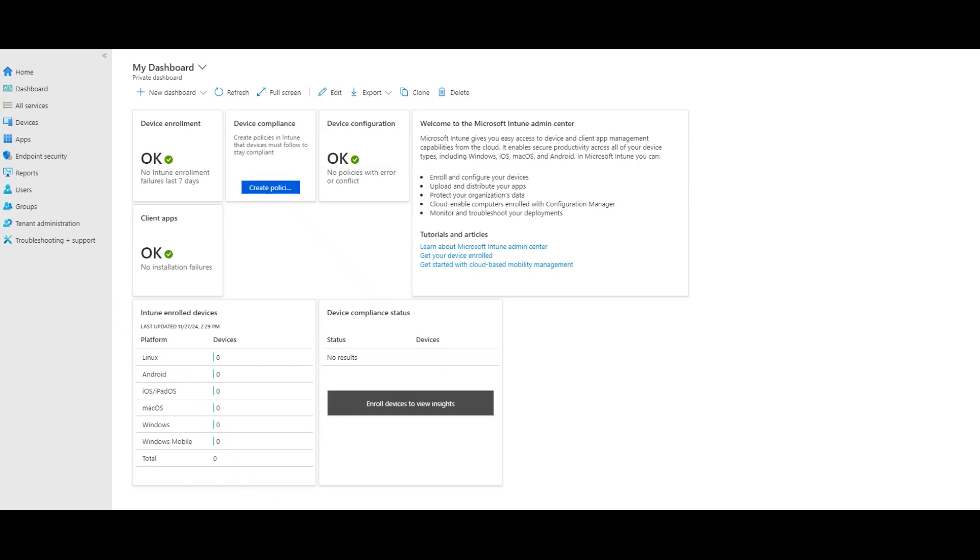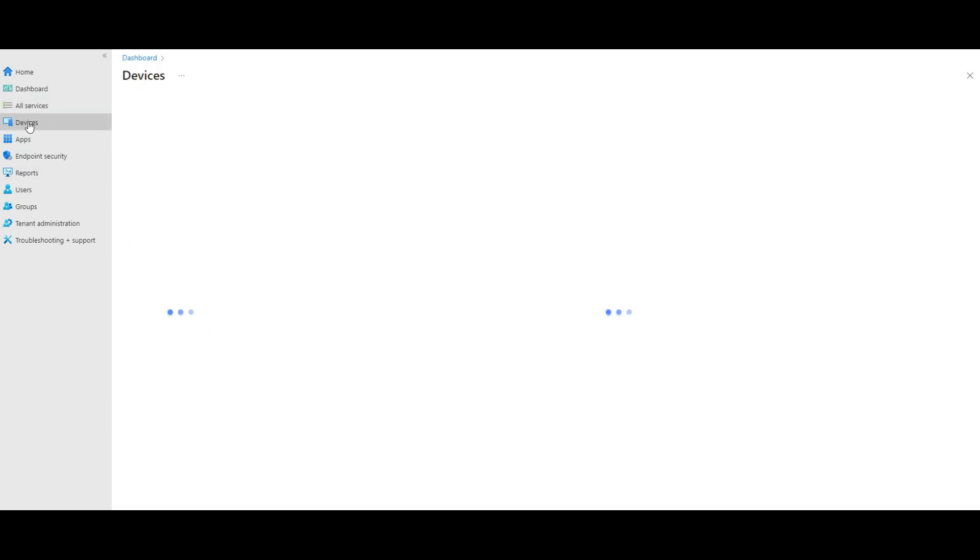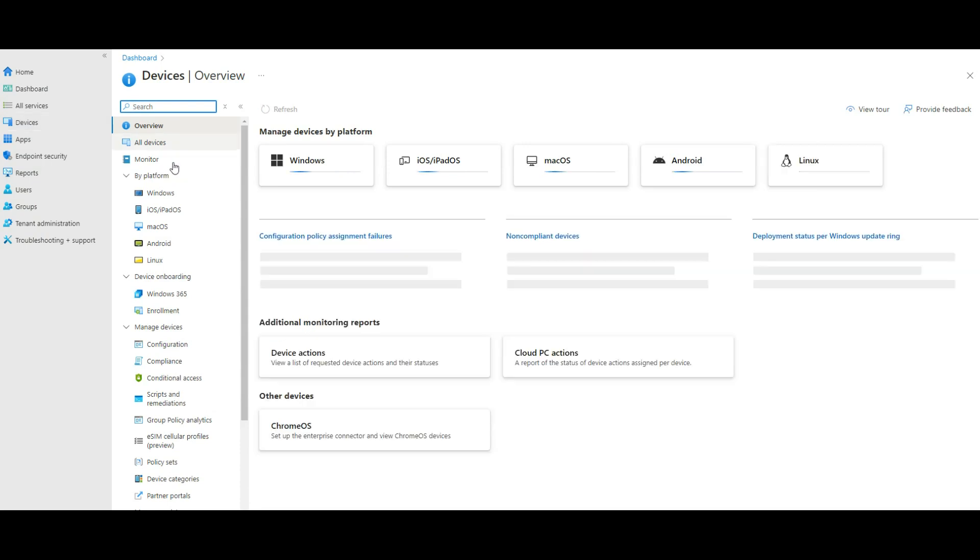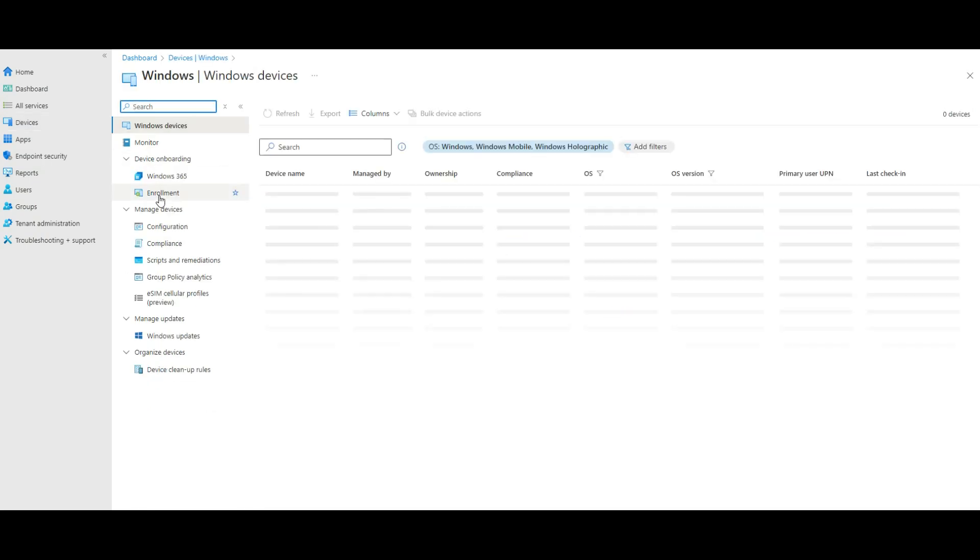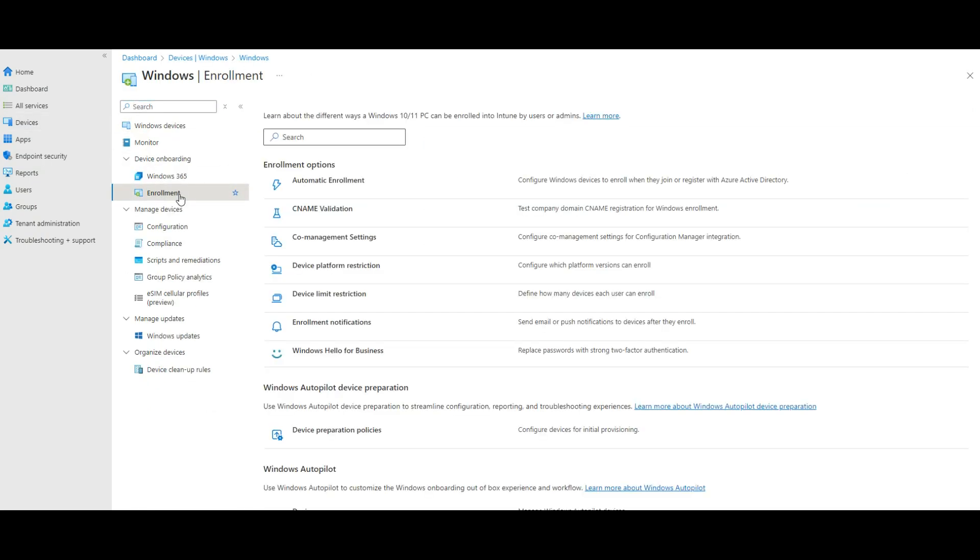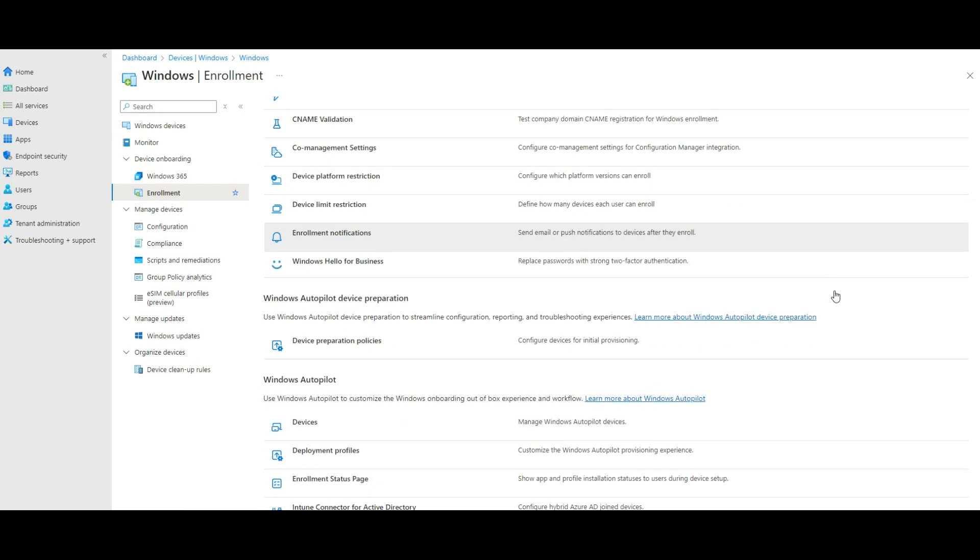Okay, this video is the second step of Hybrid Entra joint devices. We're going to do it in Microsoft Intune admin center. So I'm in Microsoft Intune admin center. What we have to do is go to Devices, then go to Windows, and then go to Enrollment. Under Enrollment in the bottom, you've got something called Intune Connector for Active Directory.